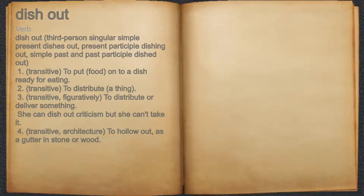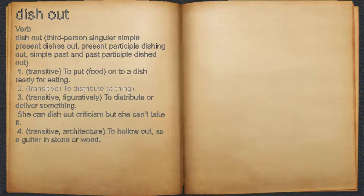Dish out, verb. 1. Transitive: to put food onto a dish ready for eating. 2. Transitive: to distribute a thing. 3. Transitive, figuratively: to distribute or deliver something.